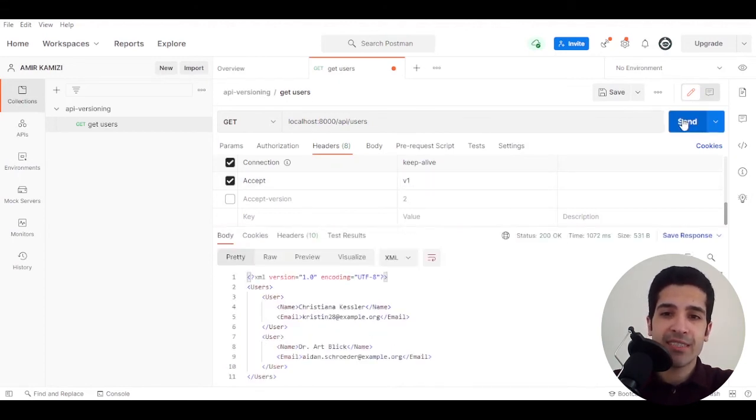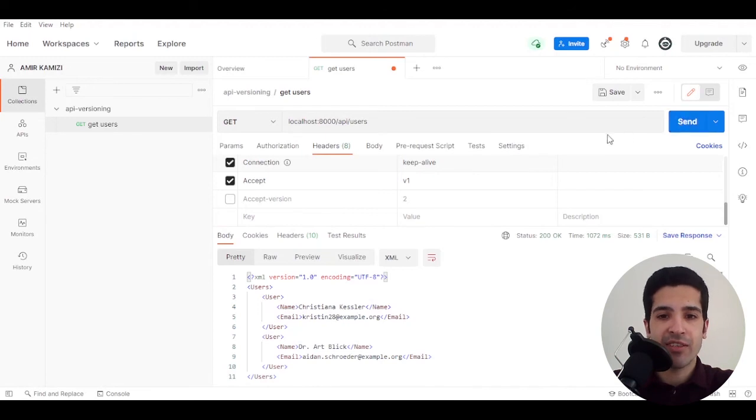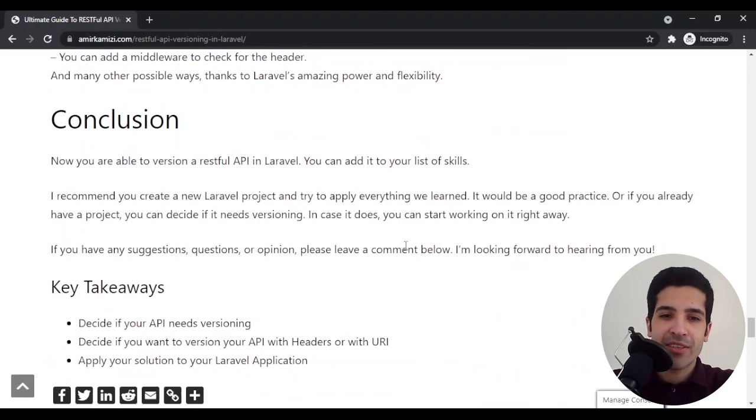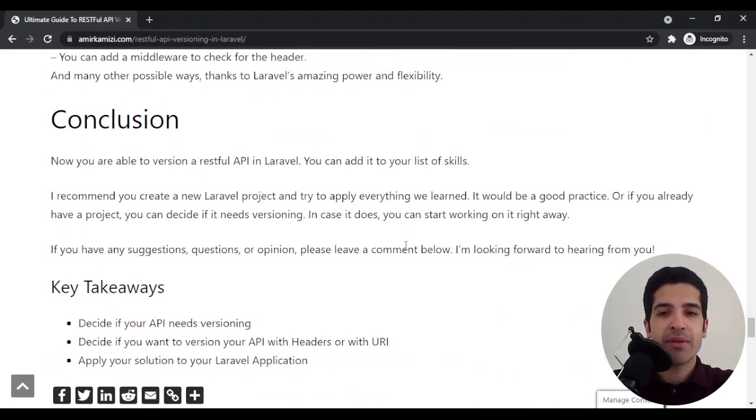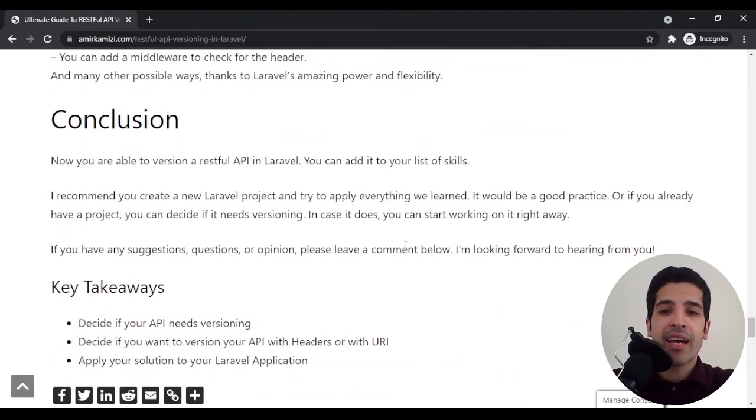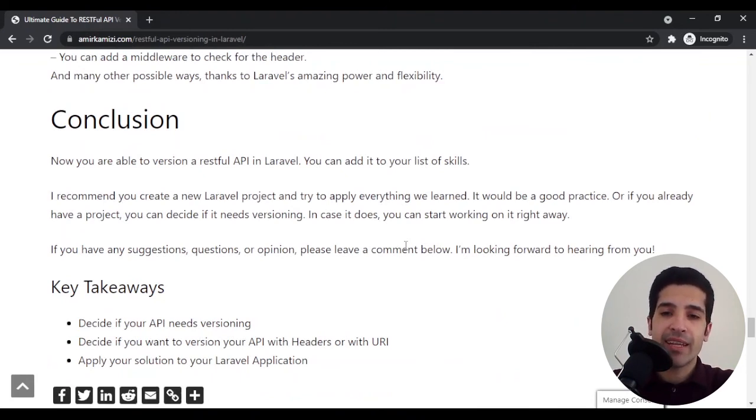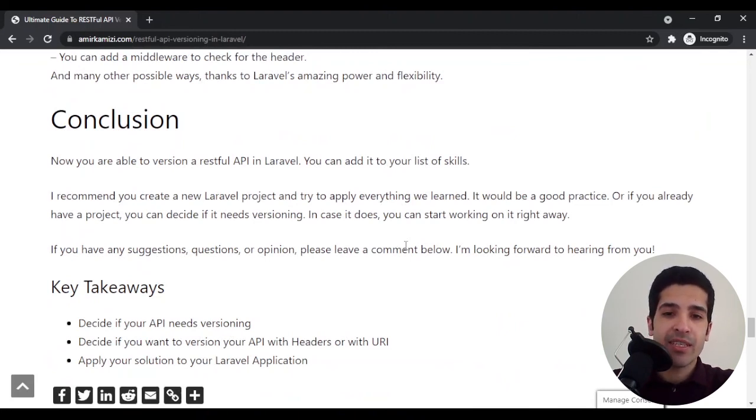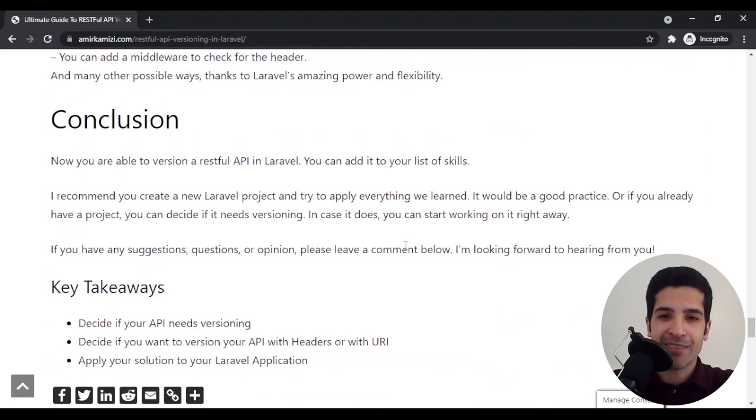Just a quick recap: we talked about different scenarios that you should decide if your API needs versioning or not. We talked about different ways we could version our API, and the recommended ways are header and URI. We also talked about ways to do it in your Laravel application.